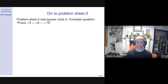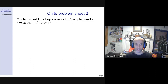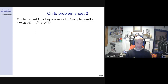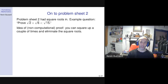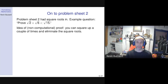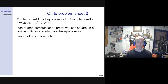On to problem sheet two. Problem sheet two had square roots. We weren't expecting students to evaluate these things to three decimal places — we expected them to prove things by reasoning. How do you prove that √2 + √6 < √15? The idea is: you square both sides, you get 8 + 2√12 < 15, shuffle things, and you've got to prove 2√12 < 7, then square again, and you've got to prove 48 < 49. So again, this is a question to see if students can write down a logical proof.